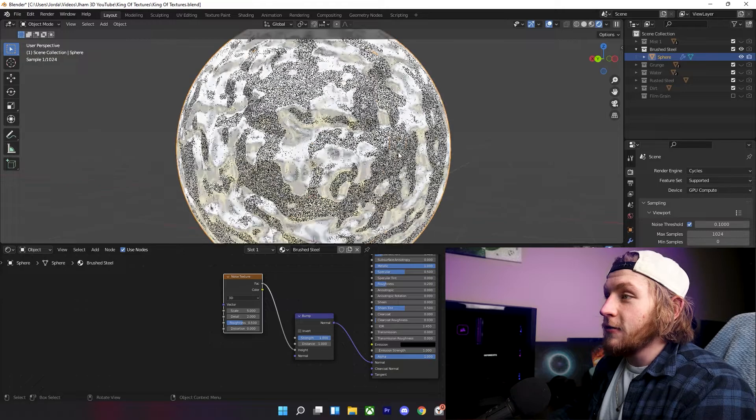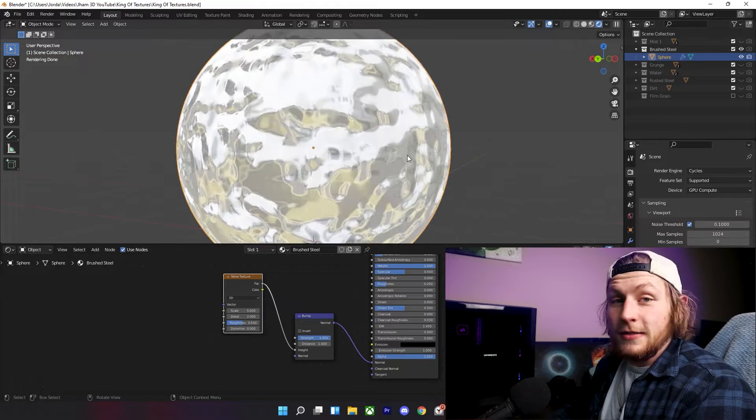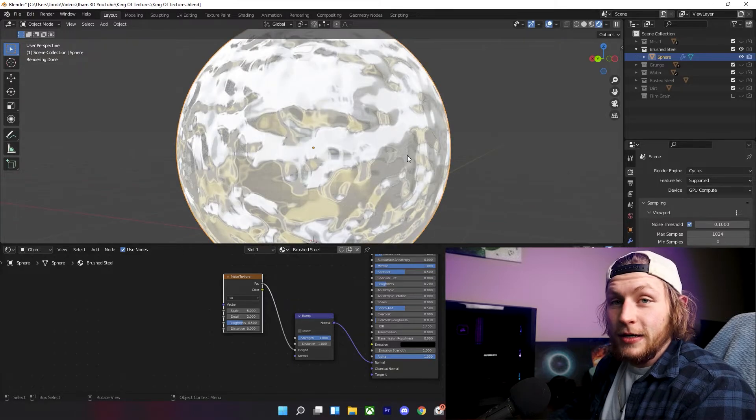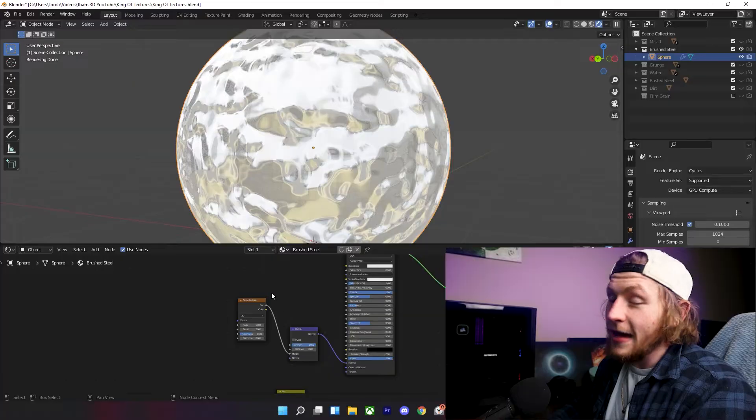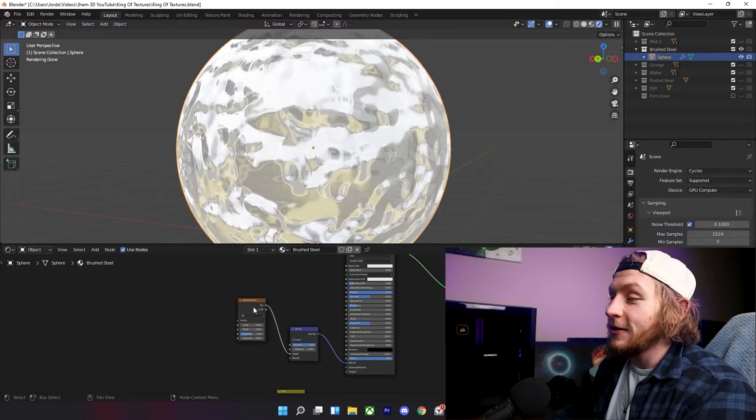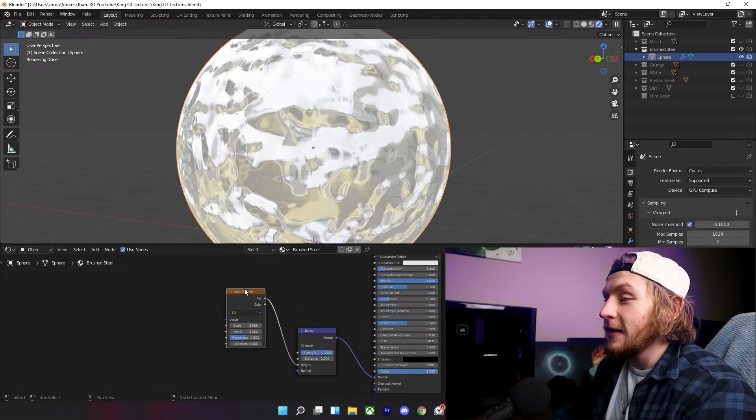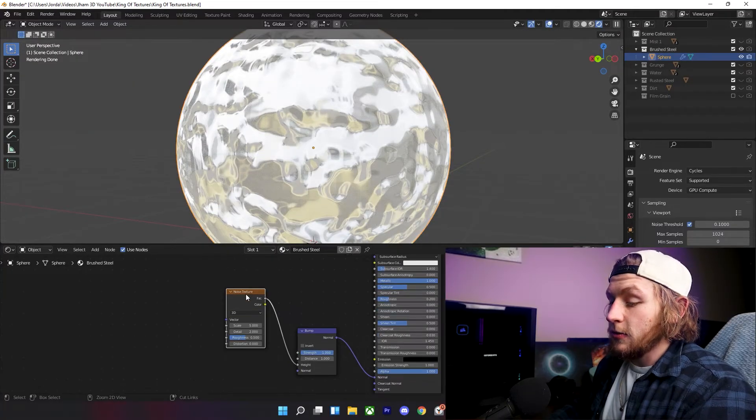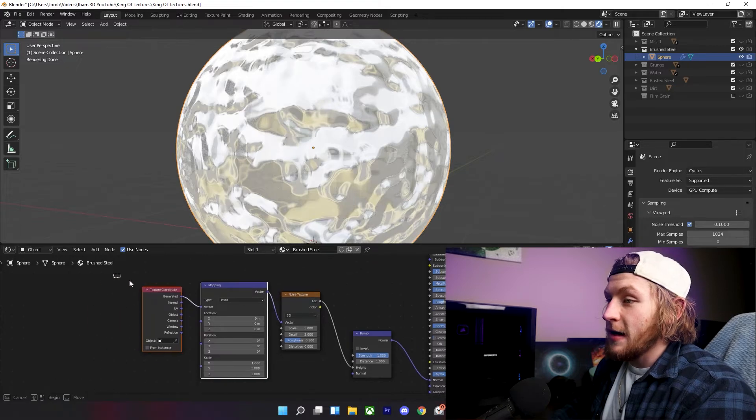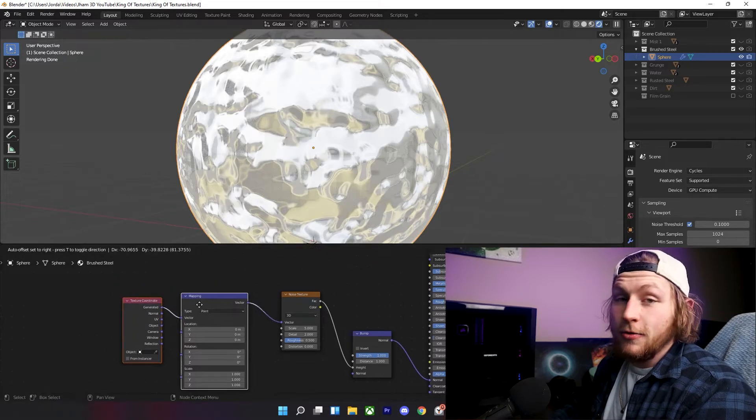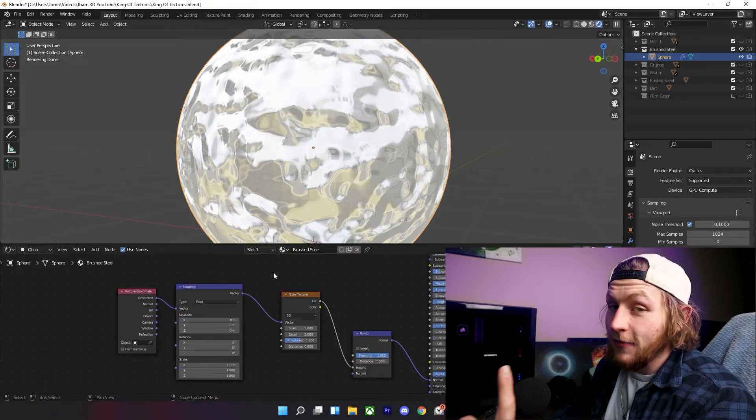Now, you're like, how are we going to make this look like brushed steel? Are you crazy? Yeah, I'm a little crazy, but yes, we're going to make it do that by clicking on this noise texture. Click Control T, and that'll bring up your mapping and texture coordinate nodes.